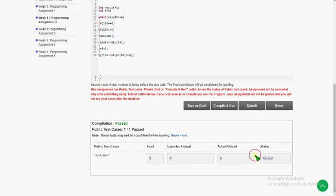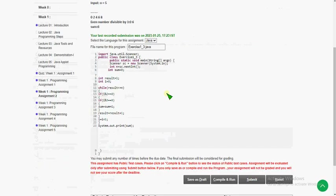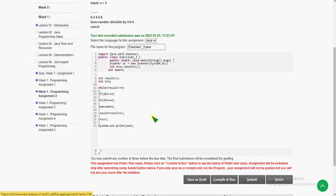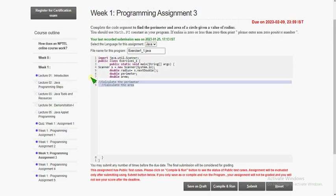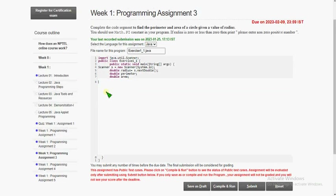The test case is passed — see here, the test case is passed. I am submitting it and let's move to the third programming assignment. Similarly, remove the comments and I will give space for your clear understanding.